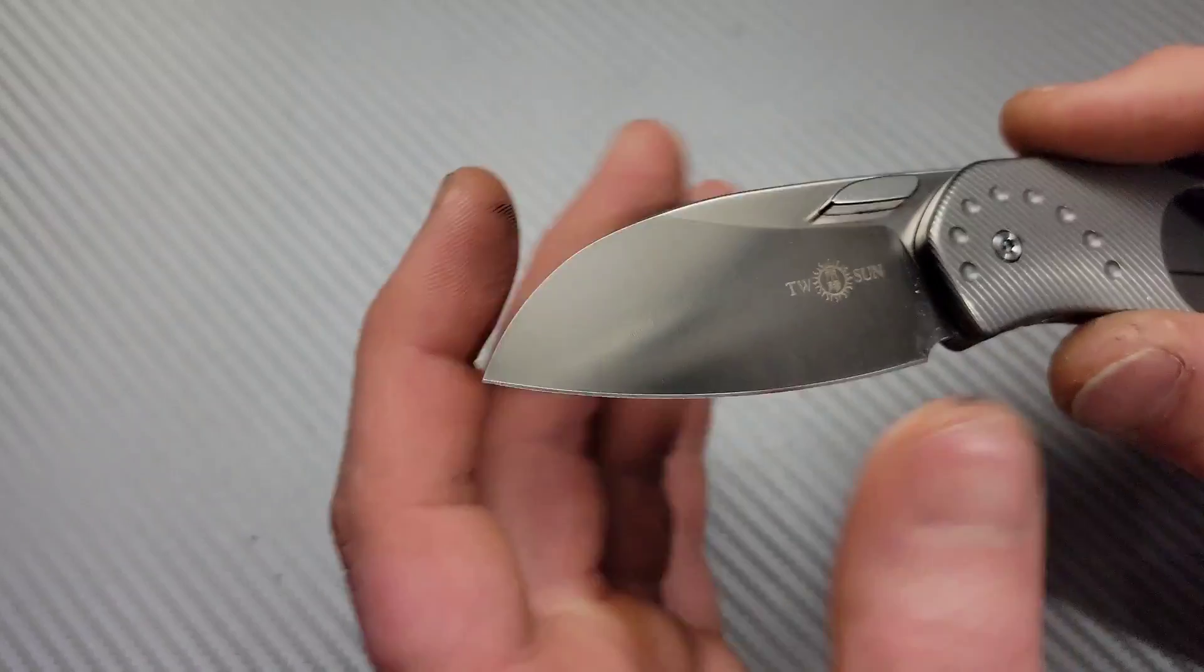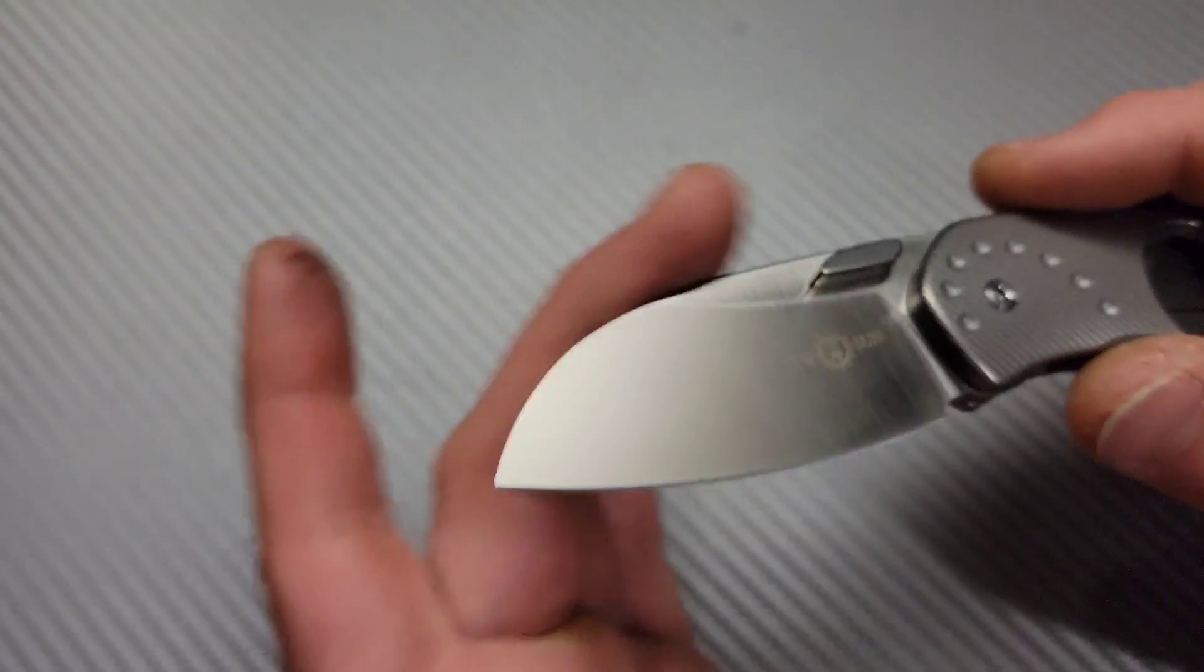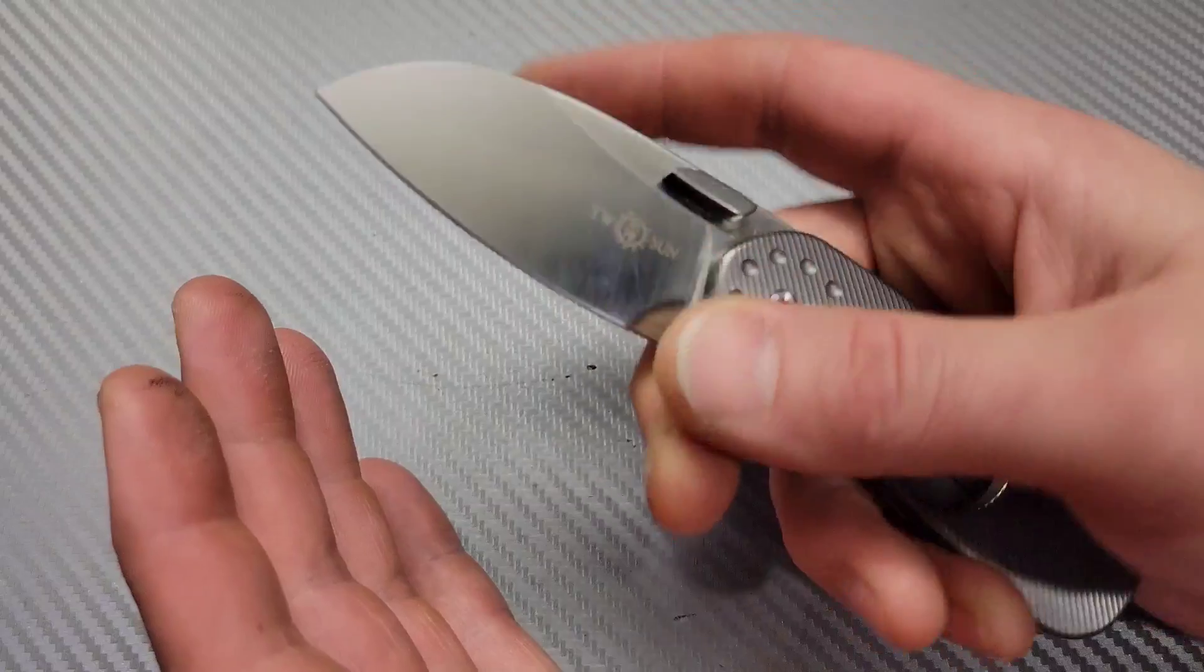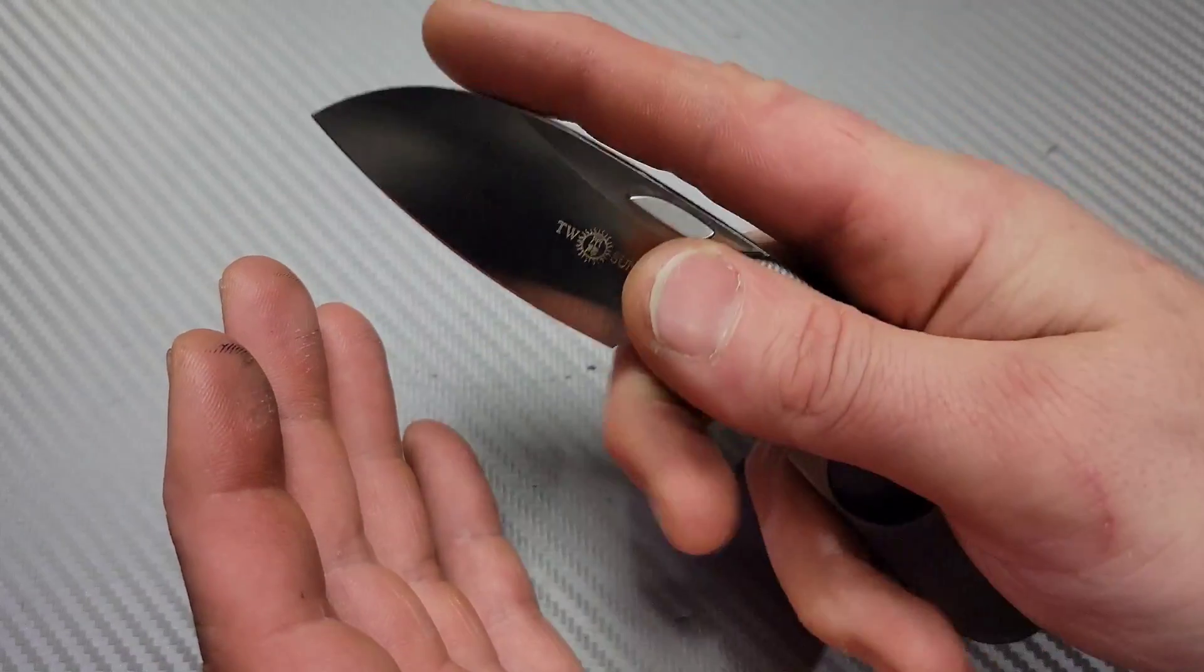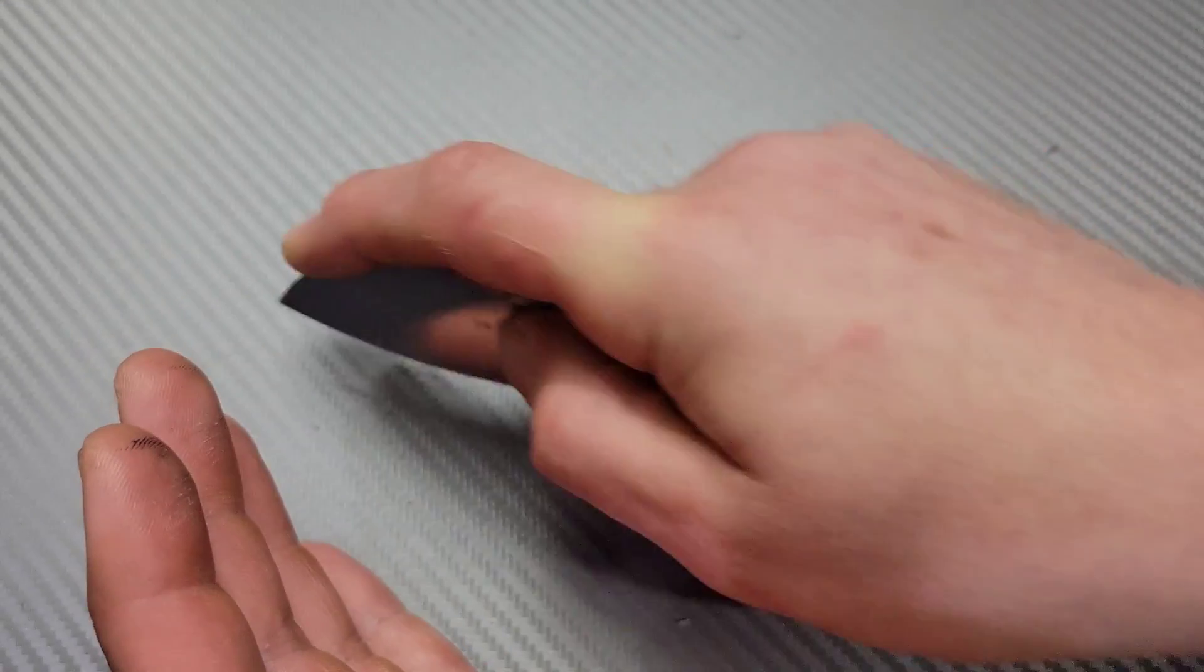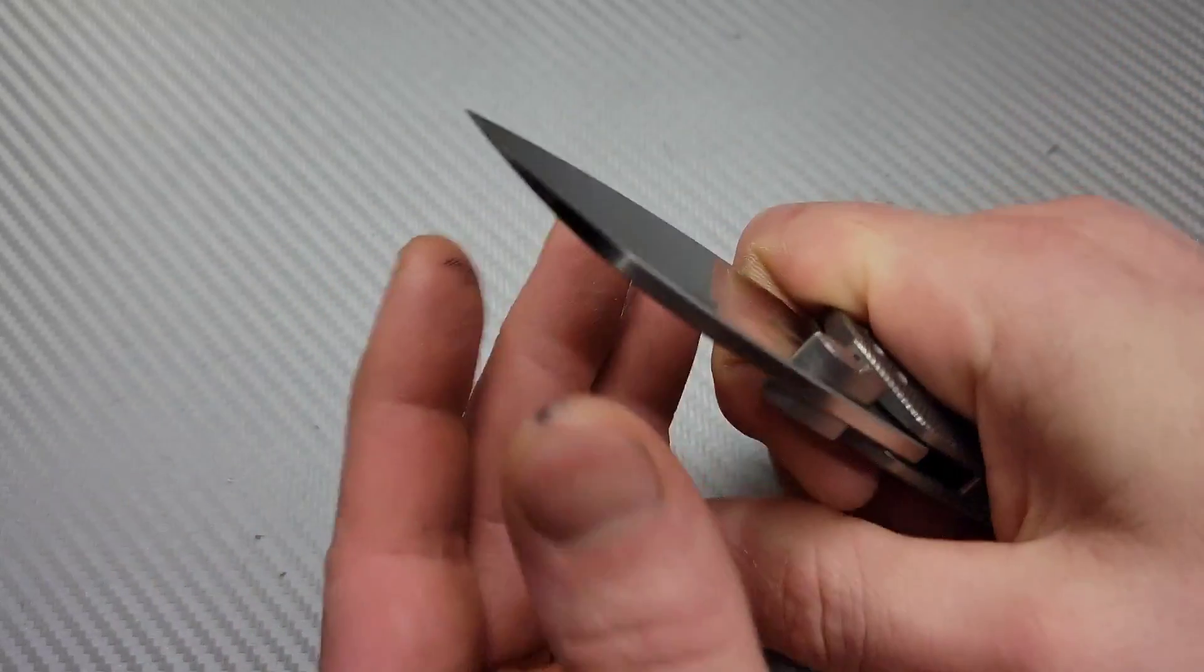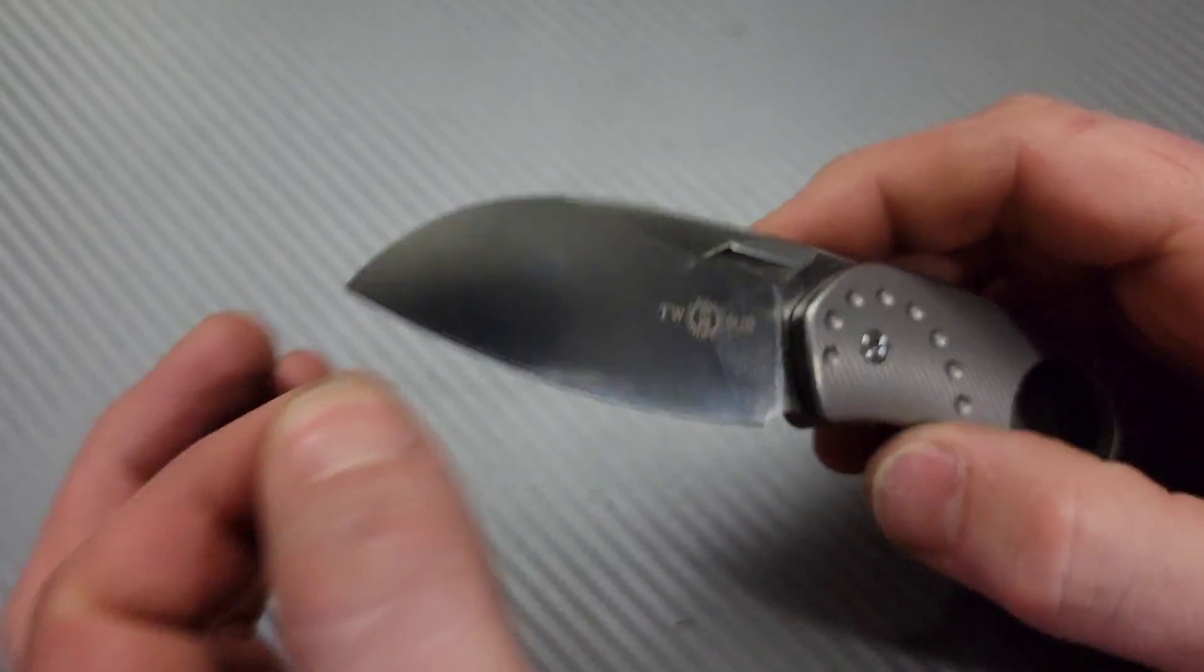Now, the blade here, I guess a sheep's foot style blade is very, very useful. The size on it, you can really get your three fingers wrapped around while keeping a pointer finger right up top for cutting. Good geometry on it. Nice and thin behind the edge.